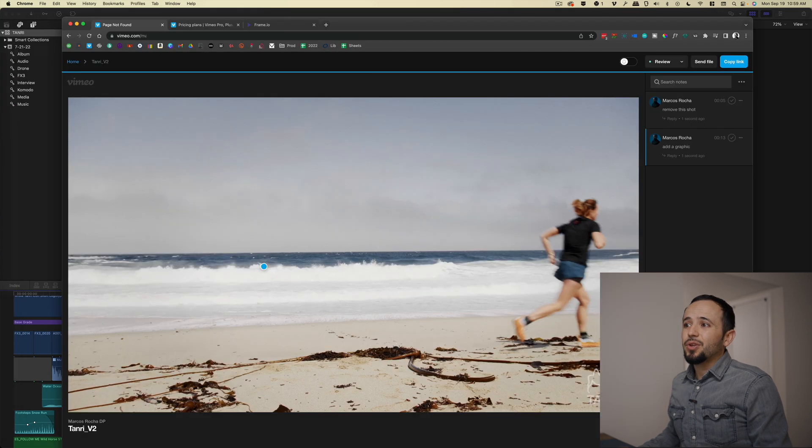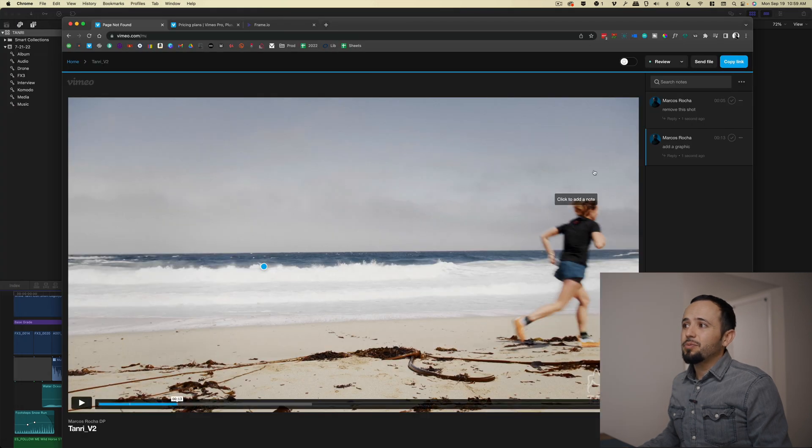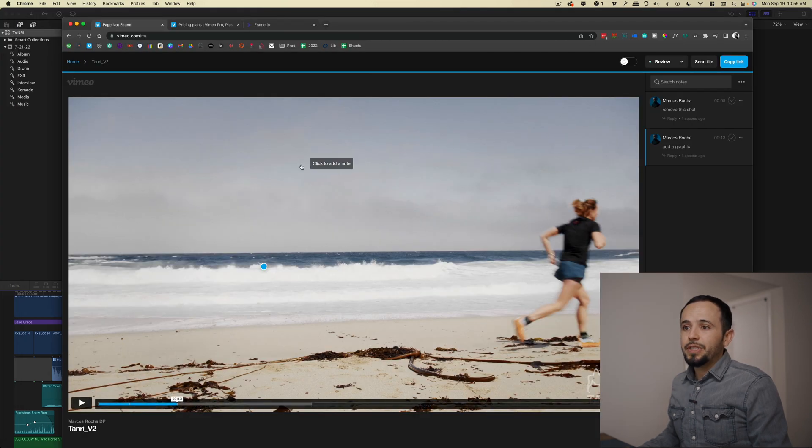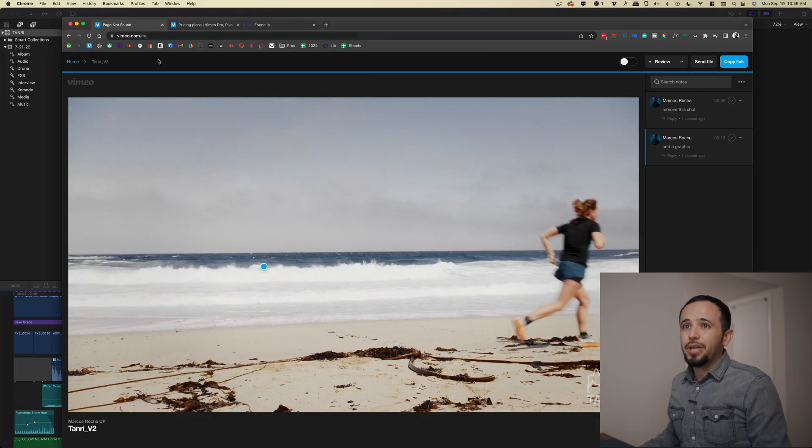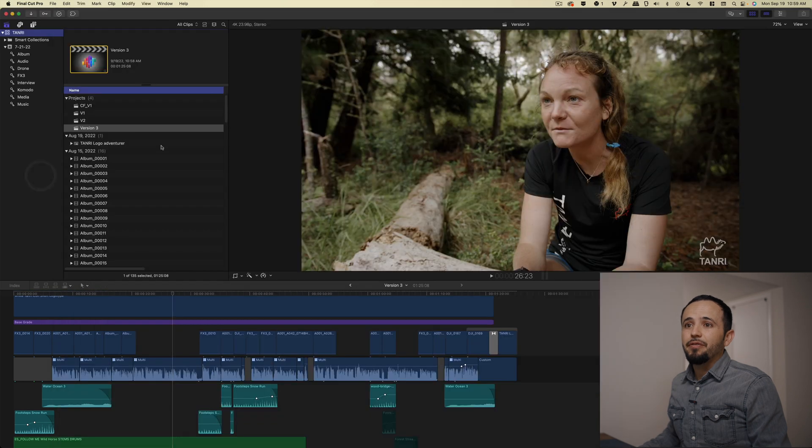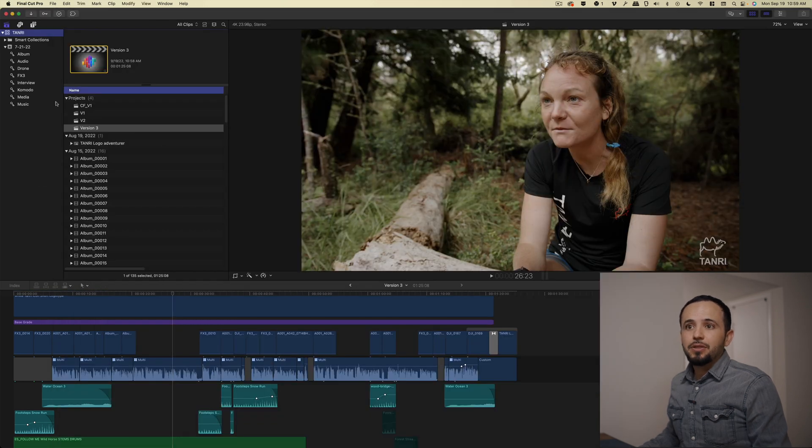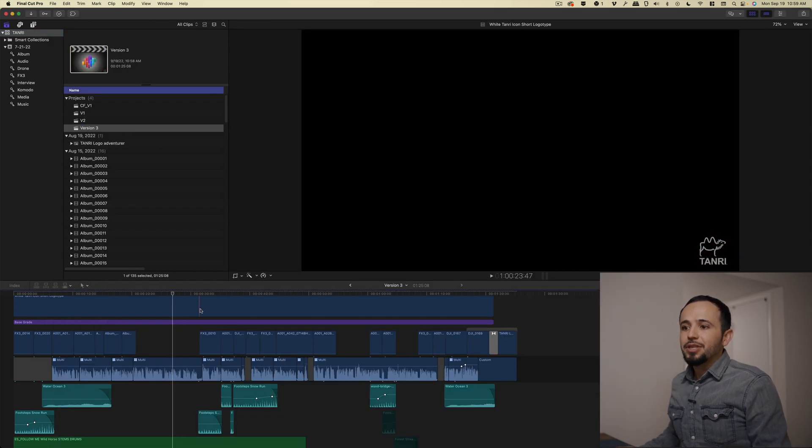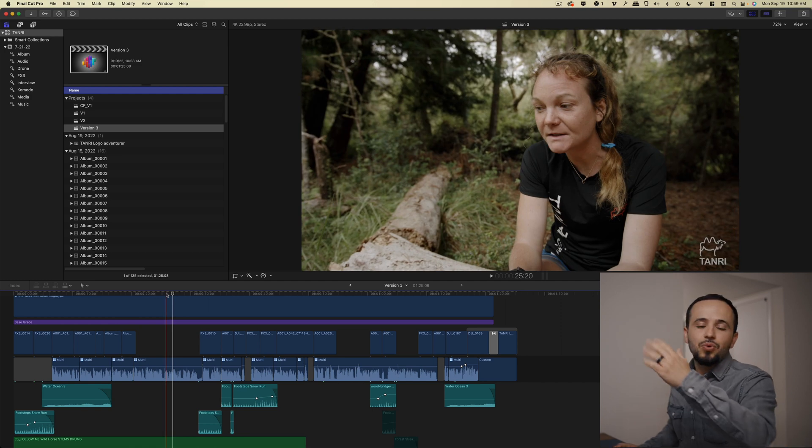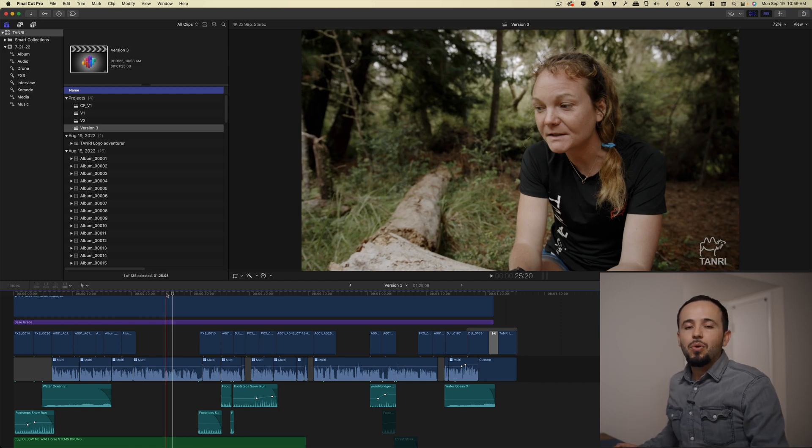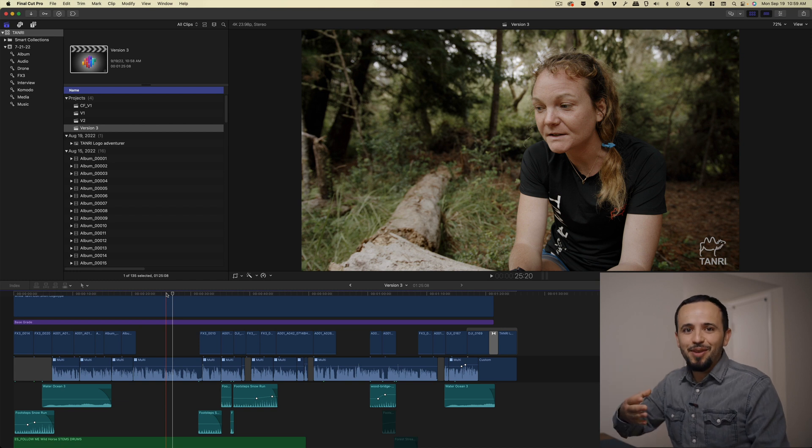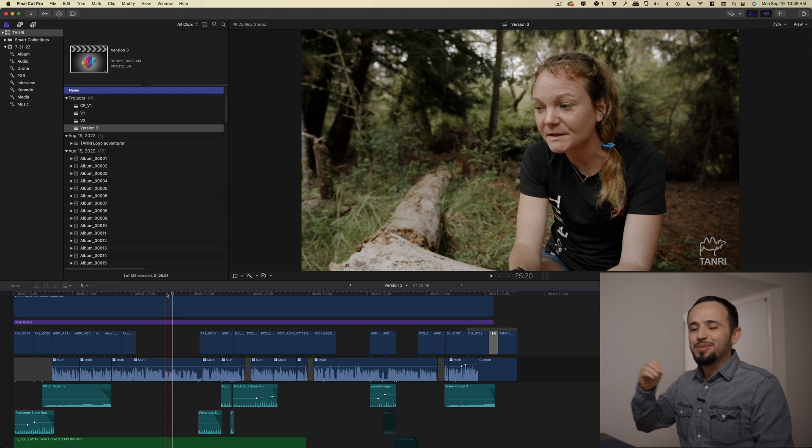I mean, theoretically, you can go back to your Vimeo and look at the previous versions, but it's better and faster to do it this way. So here's version three. We make the changes, same process. You upload to Vimeo or Frame.io. Hopefully they sign off by version three.